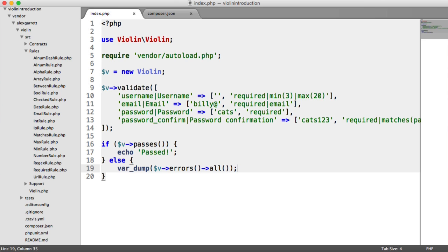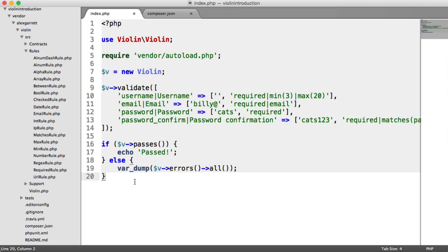So now that we know how to use Violin in its basic form, next we're going to look at a real-world example of using this to validate a form. And we'll then also look at how we can output errors in a sensible way within that form when the user submits the page.